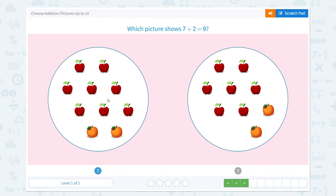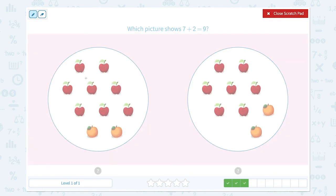Great job. Which picture shows 7 plus 2 equals 9? I see 1, 2, 3, 4, 5, 6, 7, 8 apples plus 2 oranges, which is equal to 10. Do they look the same? No. How about this one?